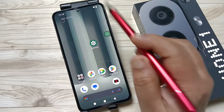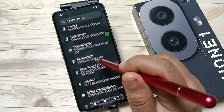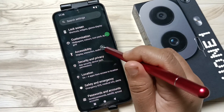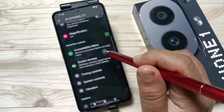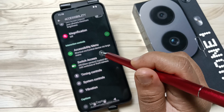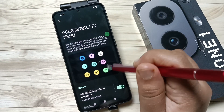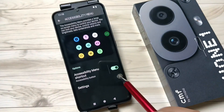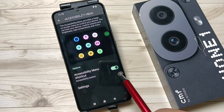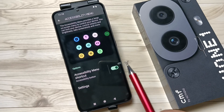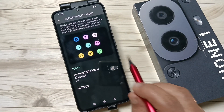To enable this accessibility shortcut menu, go to Settings, then scroll down and tap on Accessibility, then scroll down again and tap on Accessibility Menu. We need to turn on this option to enable the accessibility shortcut menu on this device. If I disable this option, you can see the menu is now disabled.